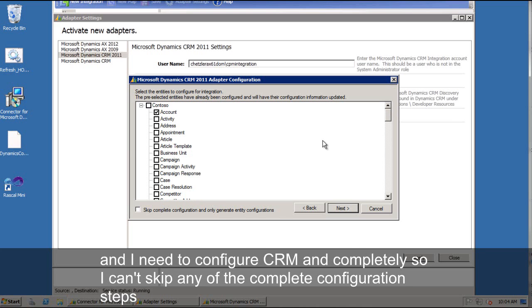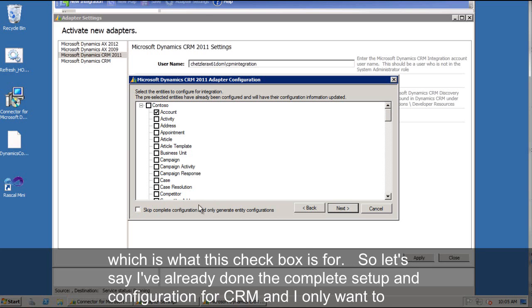And I need to configure CRM completely. So I can't skip any of the complete configuration steps, which is what this checkbox is for. So let's say I've already done the complete setup and configuration for CRM. And I only want to generate the metadata that the connector system needs to integrate new custom entities.